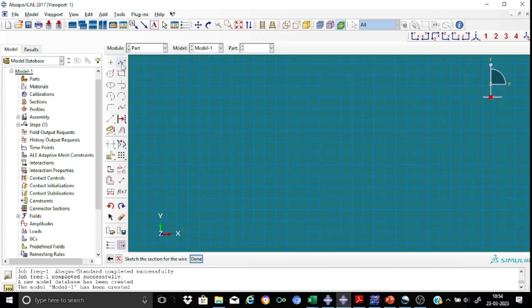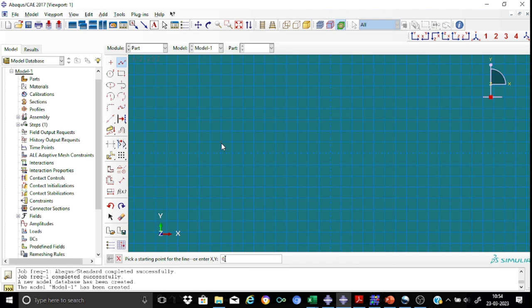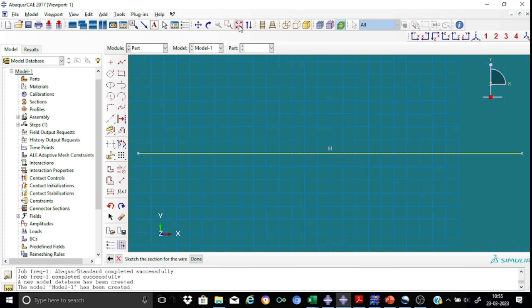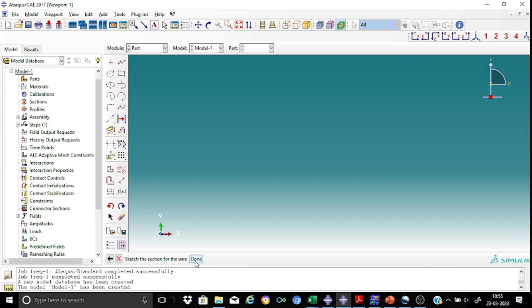So let us draw a straight line starting from the point 0,0 to another point 6,0 because the beam is having a span of 6 meters. This means the beam is drawn. So we have completed the sketch.